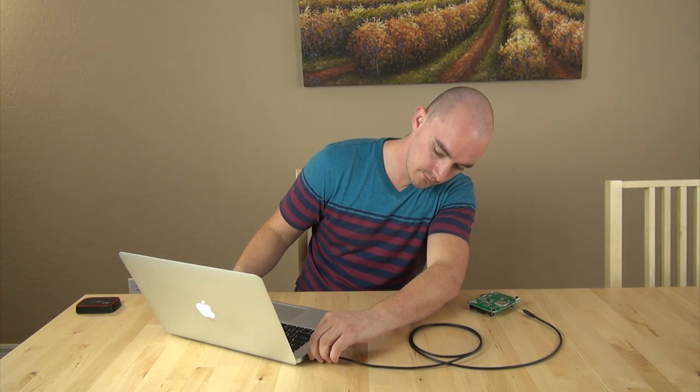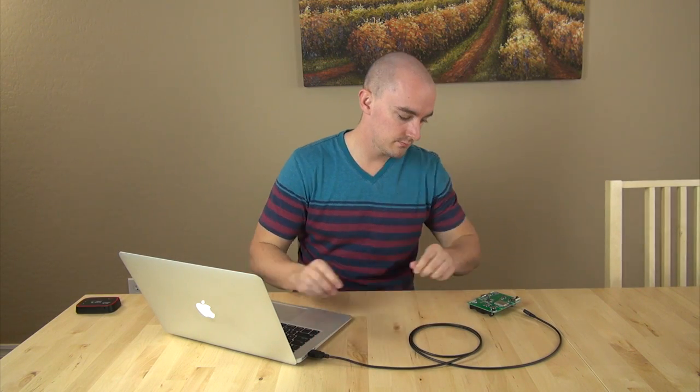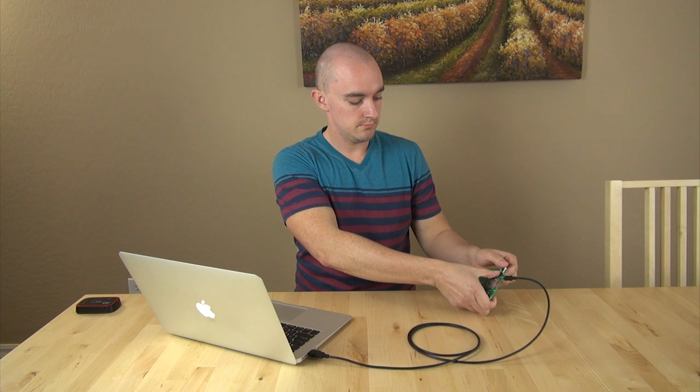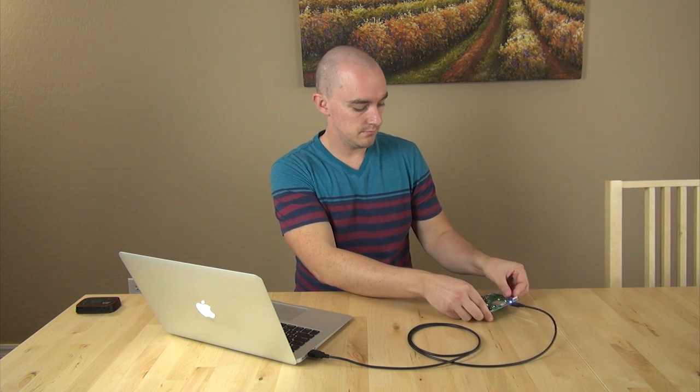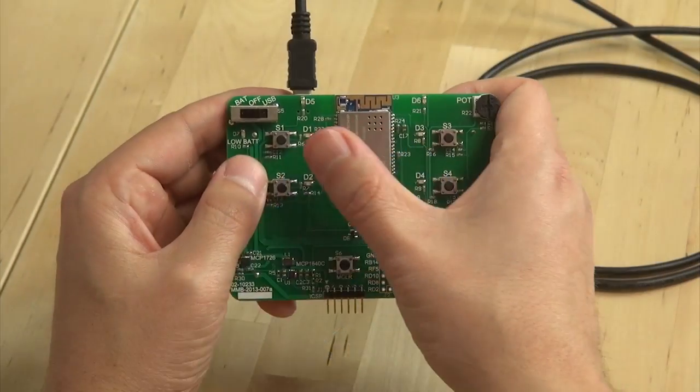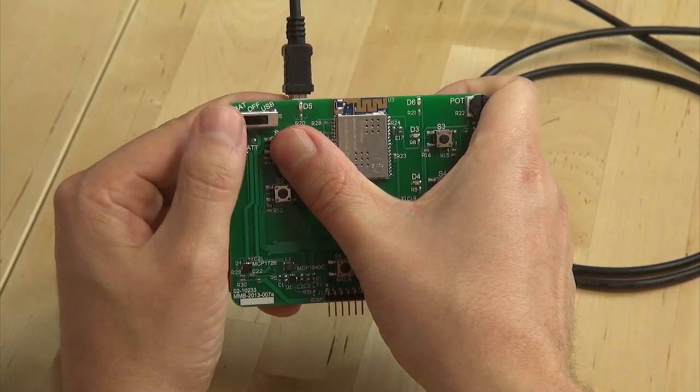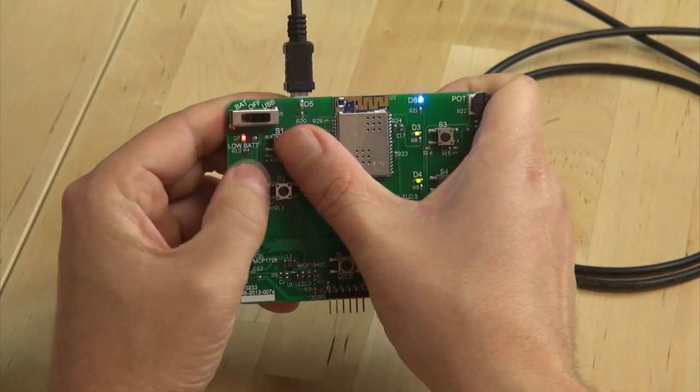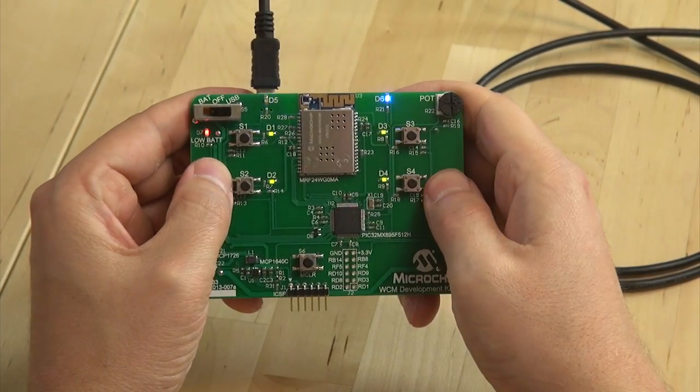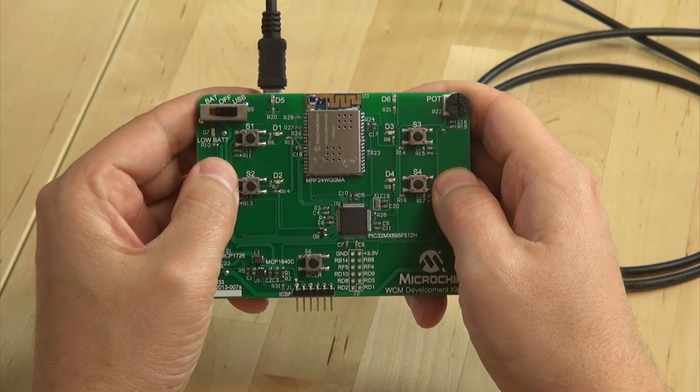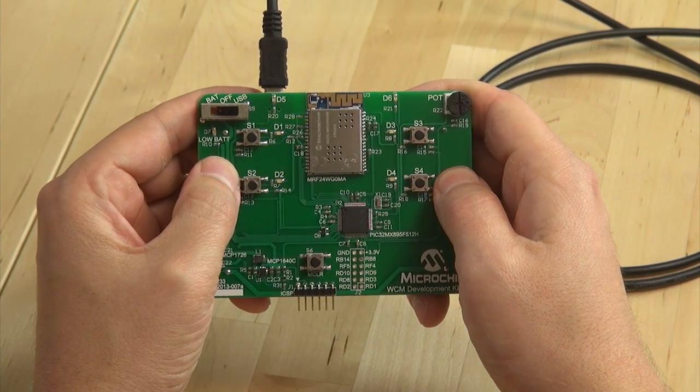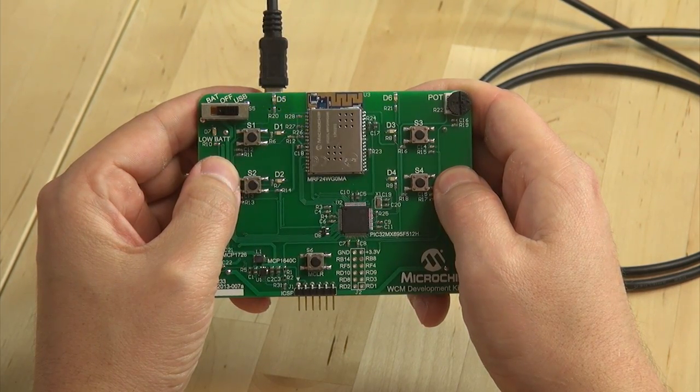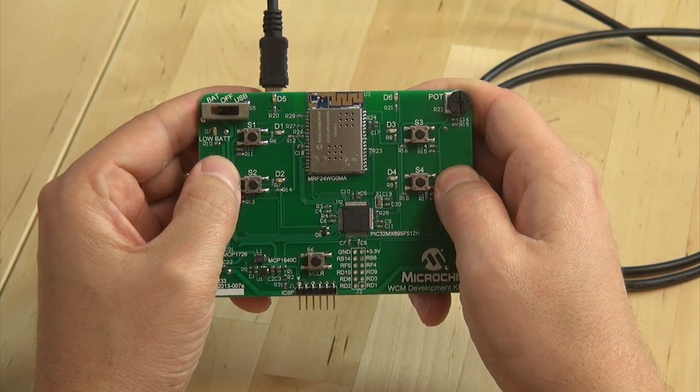The next step is to provide power to the WCM demo board. This can be done with batteries or a USB cable. For initial setup with the WCM or to put it in factory AP mode, hold the S1 button down while turning on the power to the board. LED D5 will blink indicating that it is in AP mode and can now be configured.